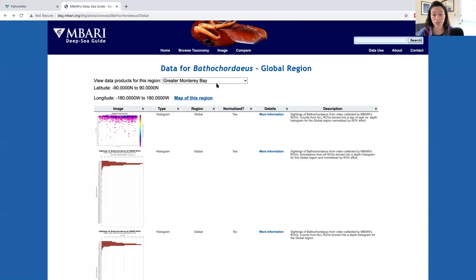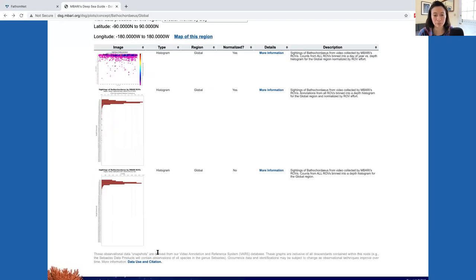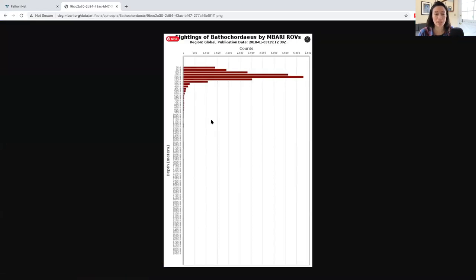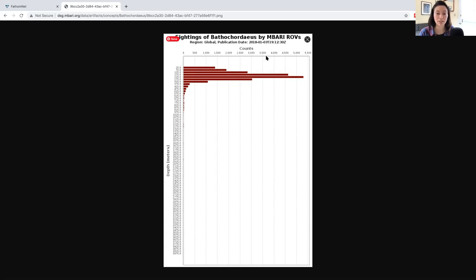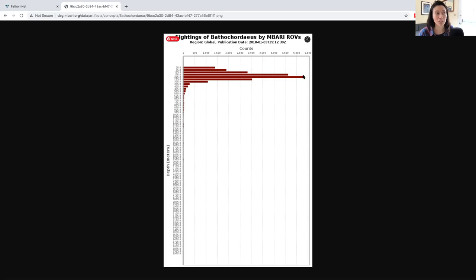Make sure your region of interest is selected. You'll notice three different plots where the top plot shows the most complexity and the bottom plot shows the least complexity. Let's start with the bottom plot. This plot shows you the depth distribution of all of MBARI's ROV observations of Bathochordius that are constrained within the global geographic region. The vertical axis shows the depth and the horizontal axis shows the number of counts or observations conducted by MBARI's ROVs.